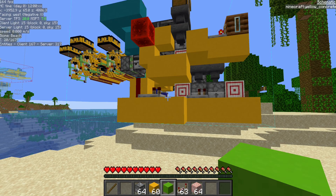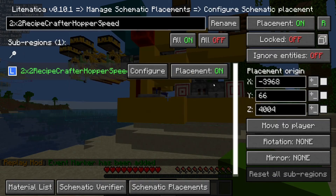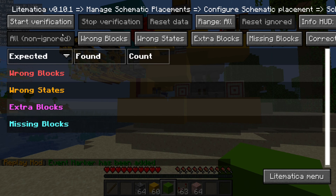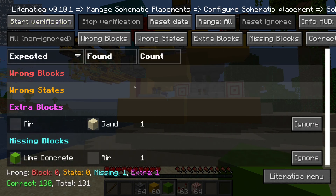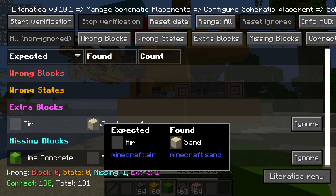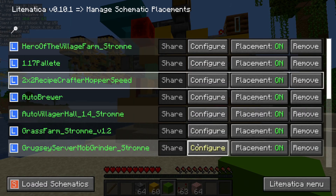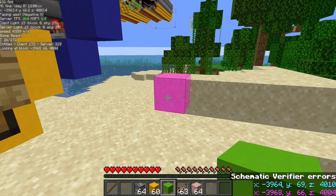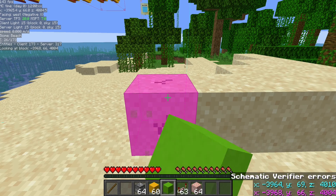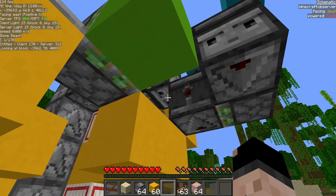We can also use it when we're done building by using the verifier. I'm going to press M for schematic placements, find my placement, click configure, and then come down here to schematic verifier and start verification. Then I can find out where I went off in the build or blocks that I may have missed. Here we have an extra sand block — I'm going to highlight that. And here we're missing a lime concrete block — I'm also going to highlight that. Once I exit out, it's going to render through those blocks and show me where they are. There's the extra sand block — now we're good. And there's where I'm missing my lime concrete — now we're good.